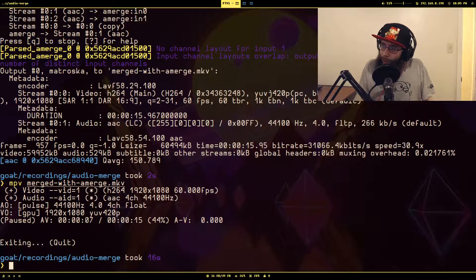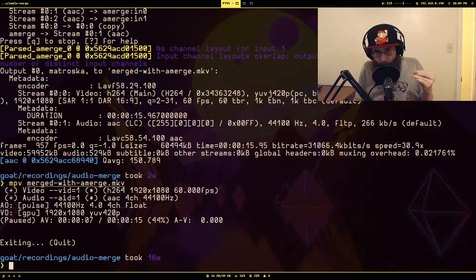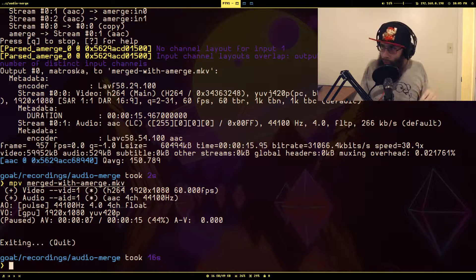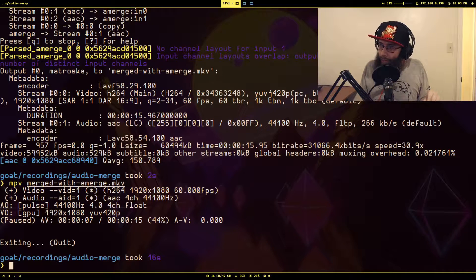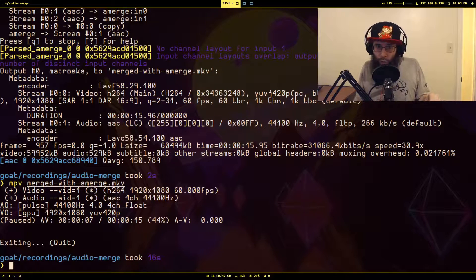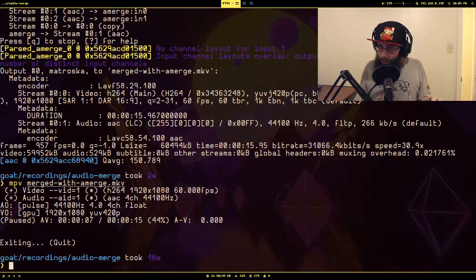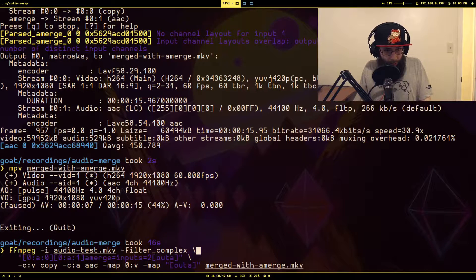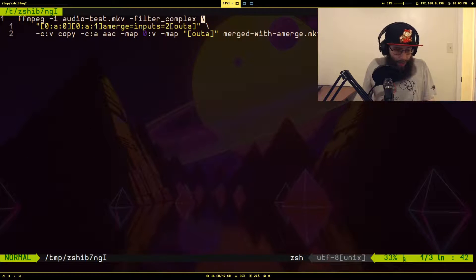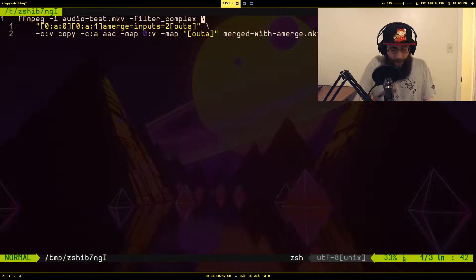Now, the downside of amerge: if you're combining multiple audio tracks and one of them is shorter than the rest, it will automatically make the new audio stream be the length of the shortest one. That's probably not what you want. To demonstrate this I'm going to slightly modify the command and pass in an additional input.